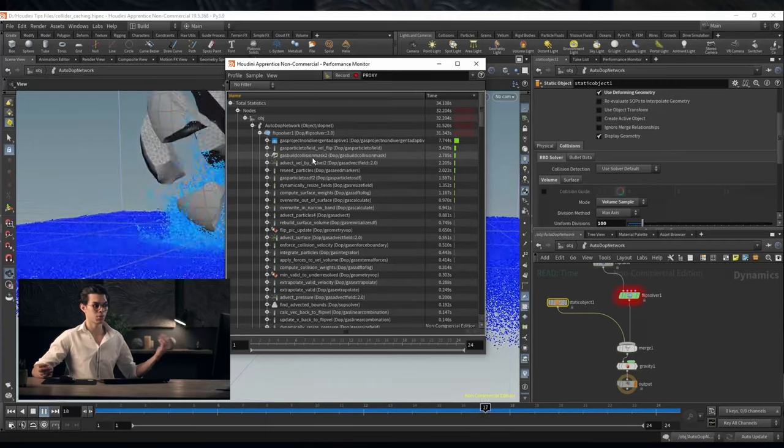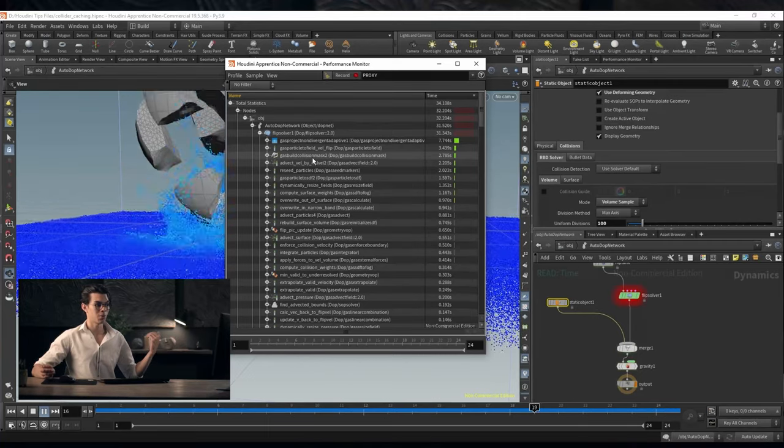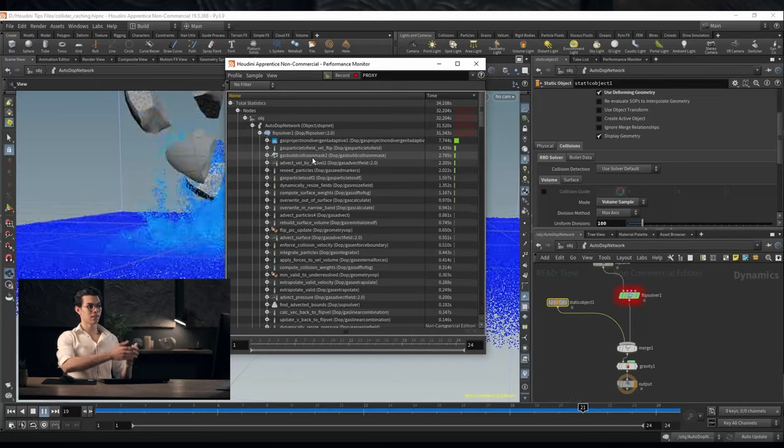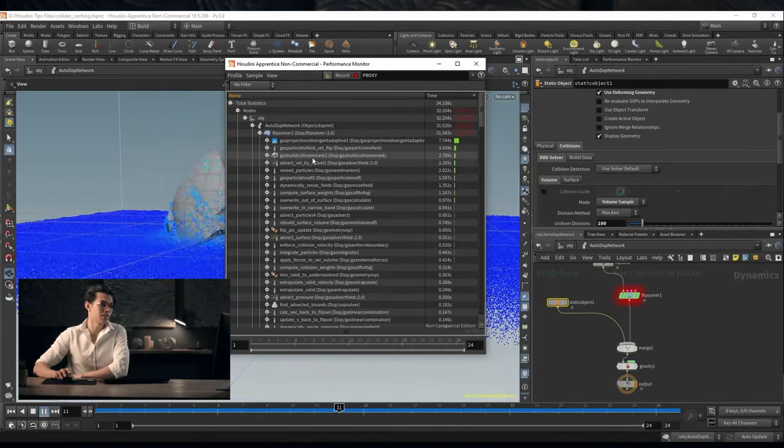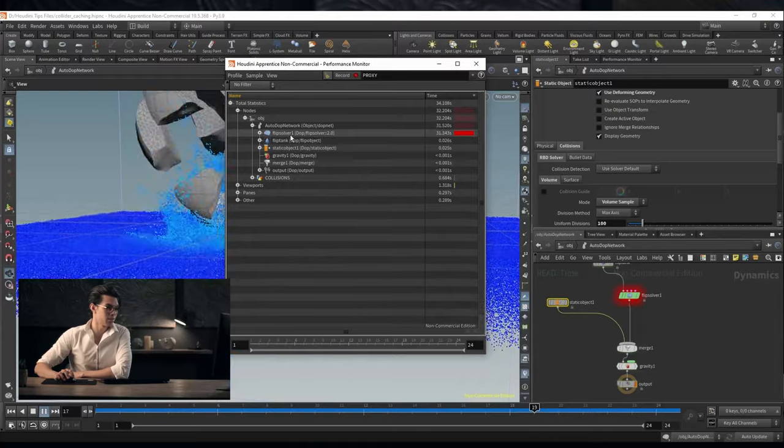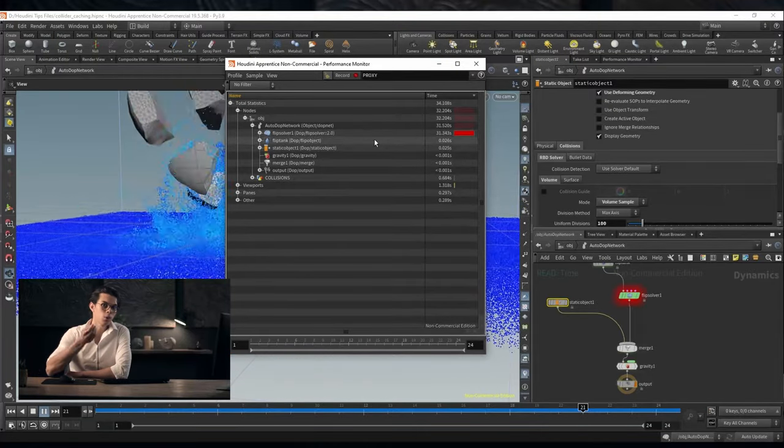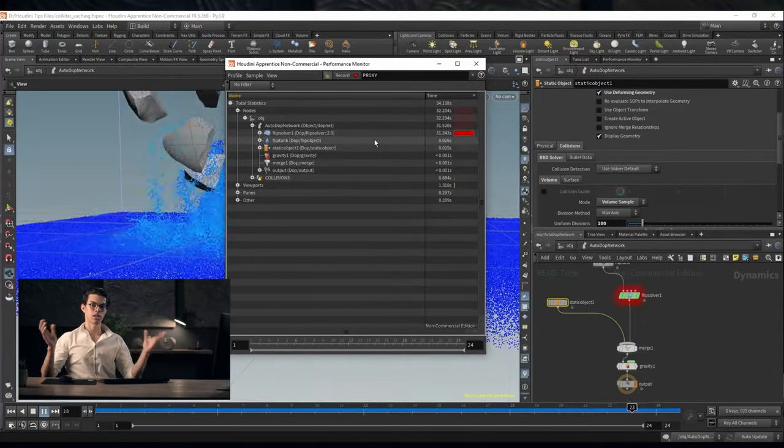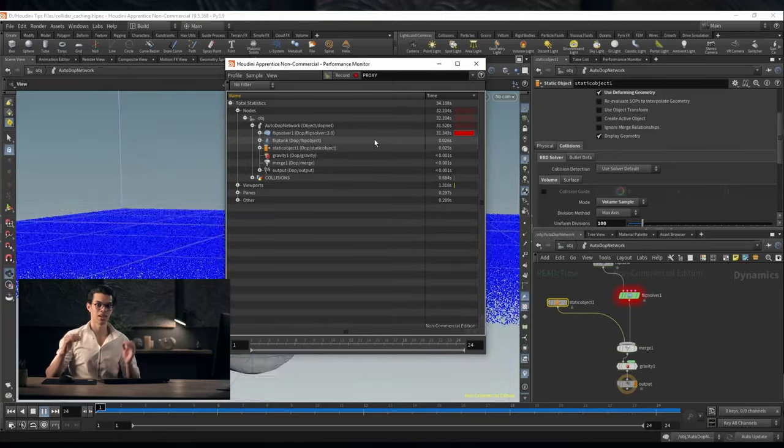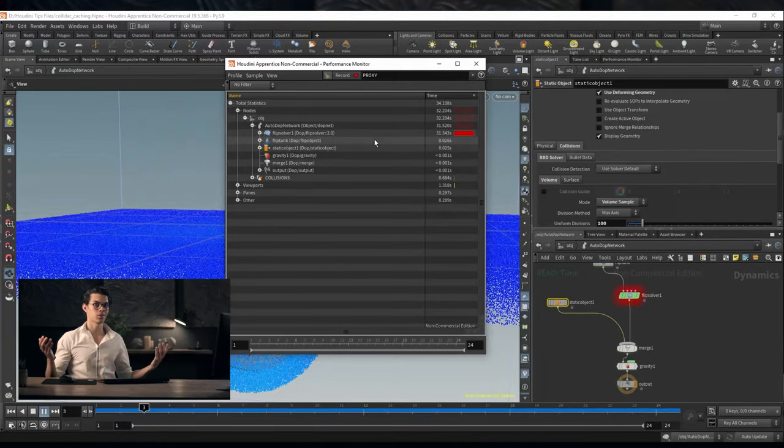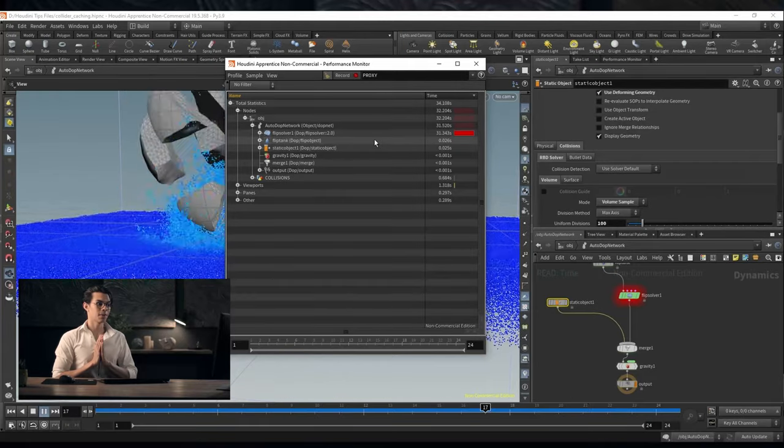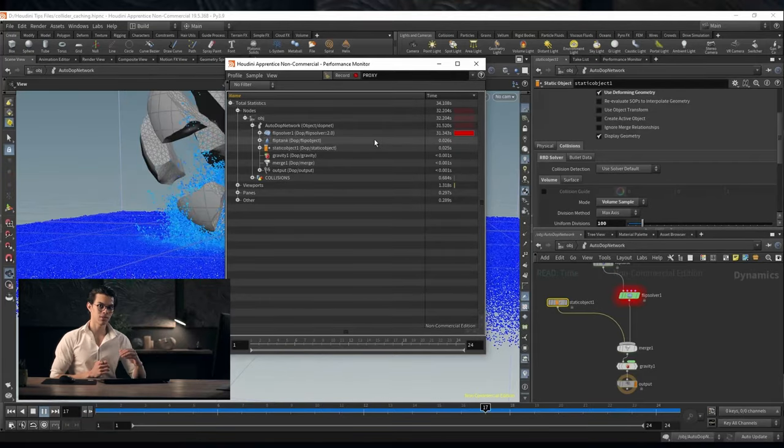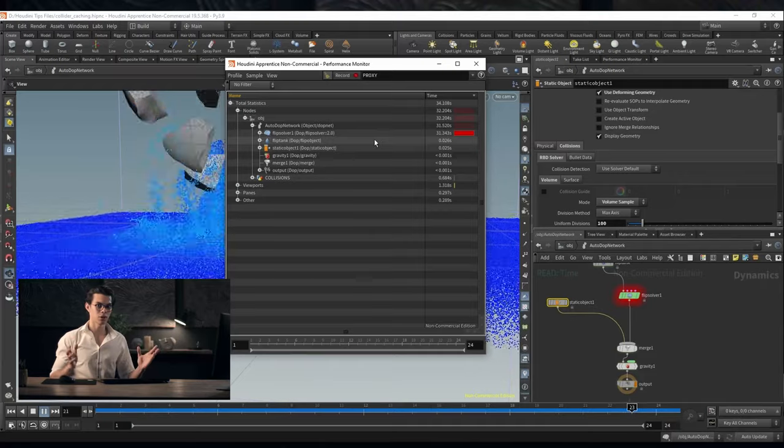We cut off 14 seconds and 18 seconds. We cut off 32 seconds. 32 seconds just off of those two things. And all we did was convert our collider to a VDB and cache it to disk. That caching to disk also only took maybe like 10 seconds. The other crazy thing is that you don't have to run the entire simulation to generate these proxies.